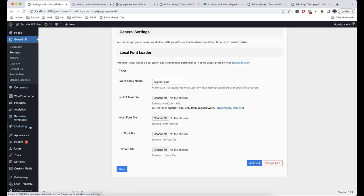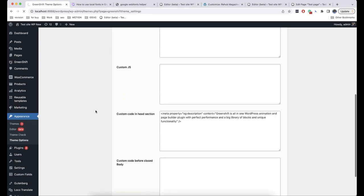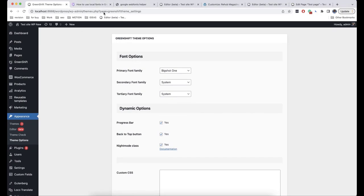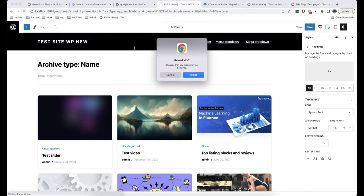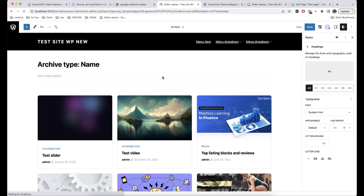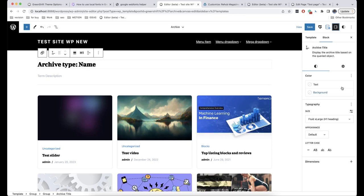Now we go back to Appearance > Theme Options and can choose this font from here. Then we click on Save Options. Then we go back to the editor and it is very important to refresh the page so that our font is applied. As you can see, some of the fonts have changed — these are the fonts for the base elements. It doesn't have local fonts, and our font is missing from the typography, but if you want, you can add it.